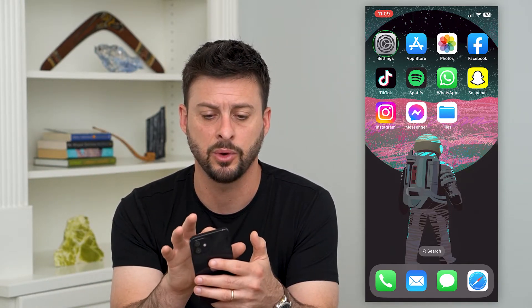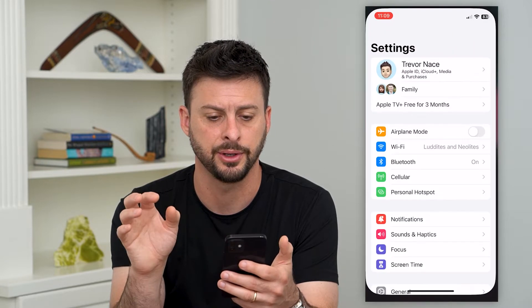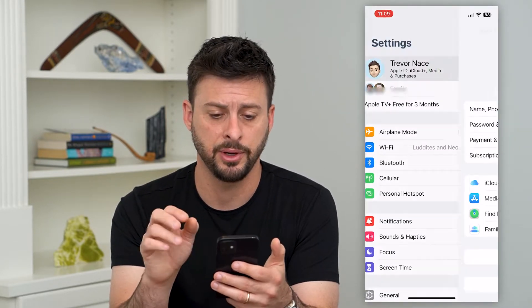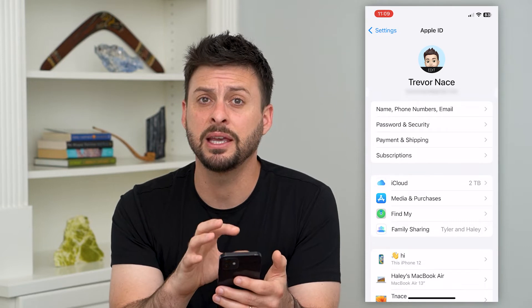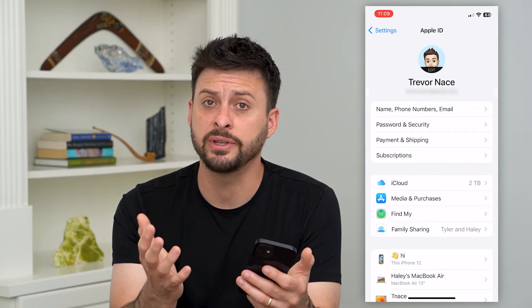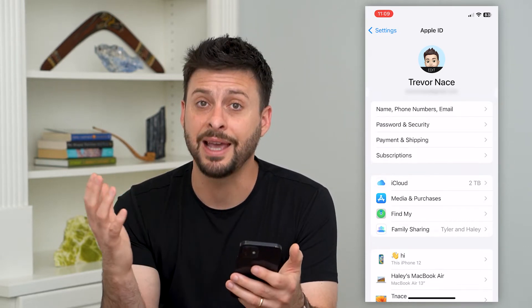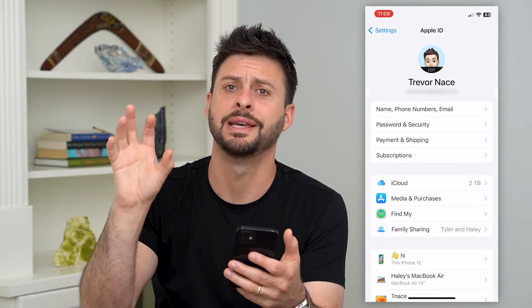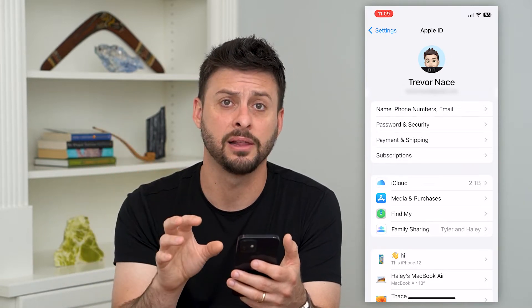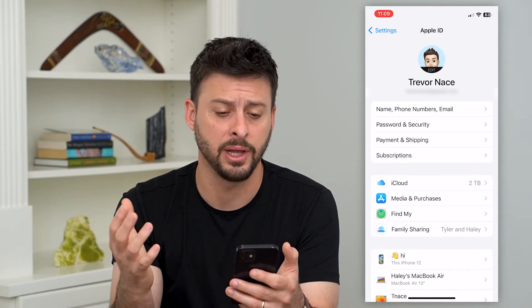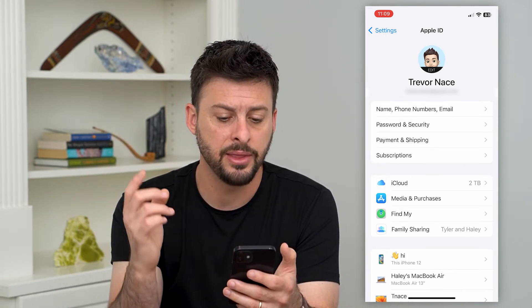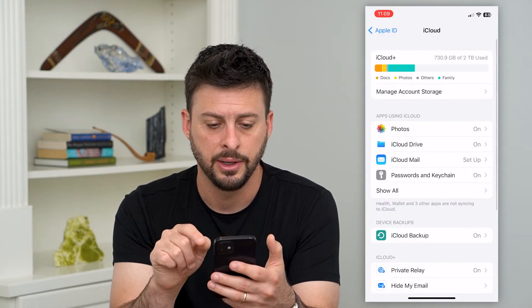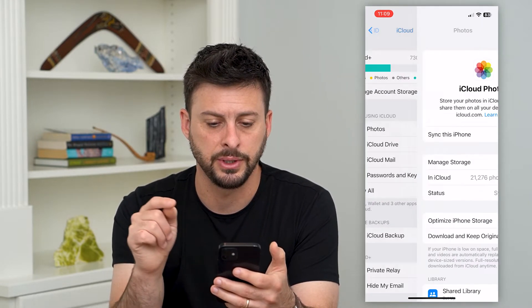The first thing we'll do is hop into Settings and tap on our name at the very top. The key thing is that you obviously need to be logged in to the Apple ID that has all of those photos in iCloud. So log into that Apple ID, and then tap on iCloud and then tap on Photos.